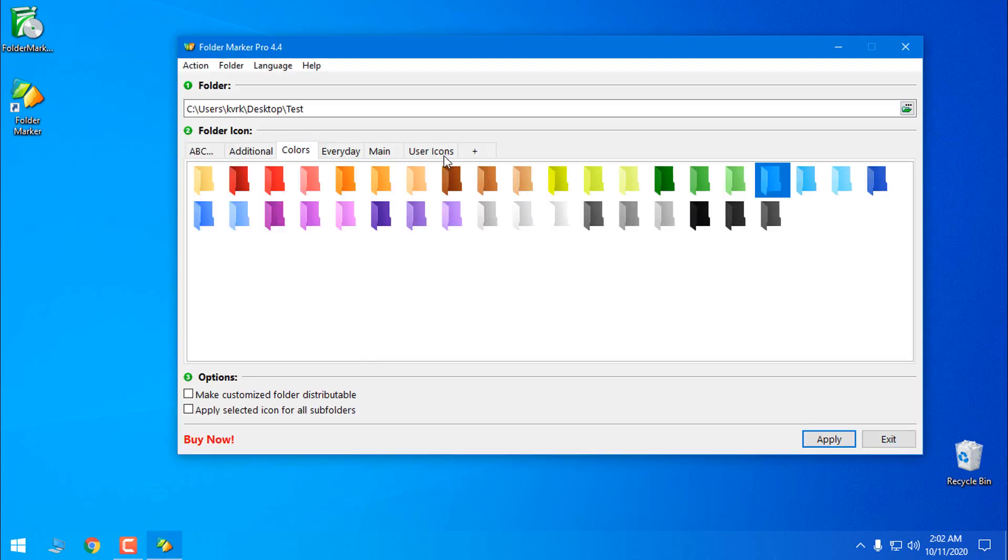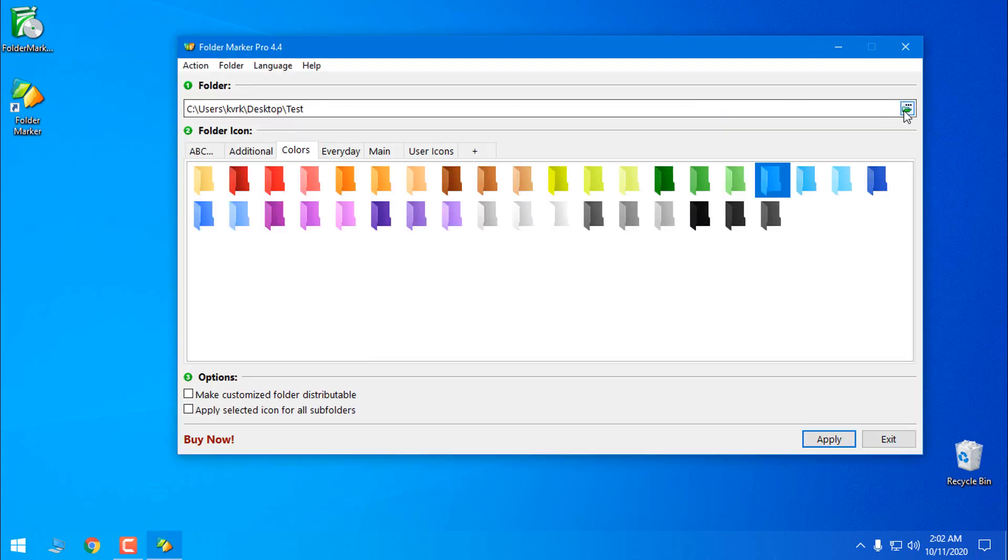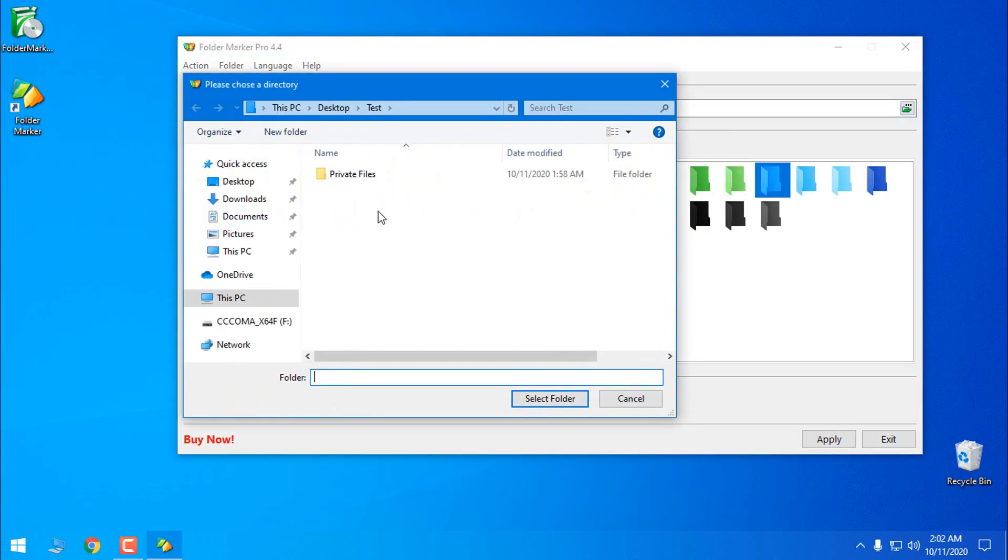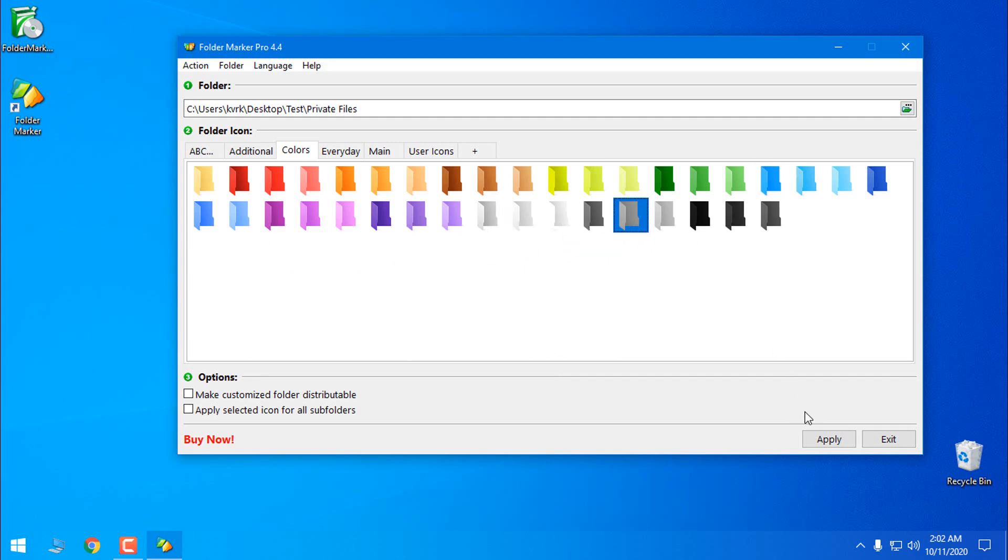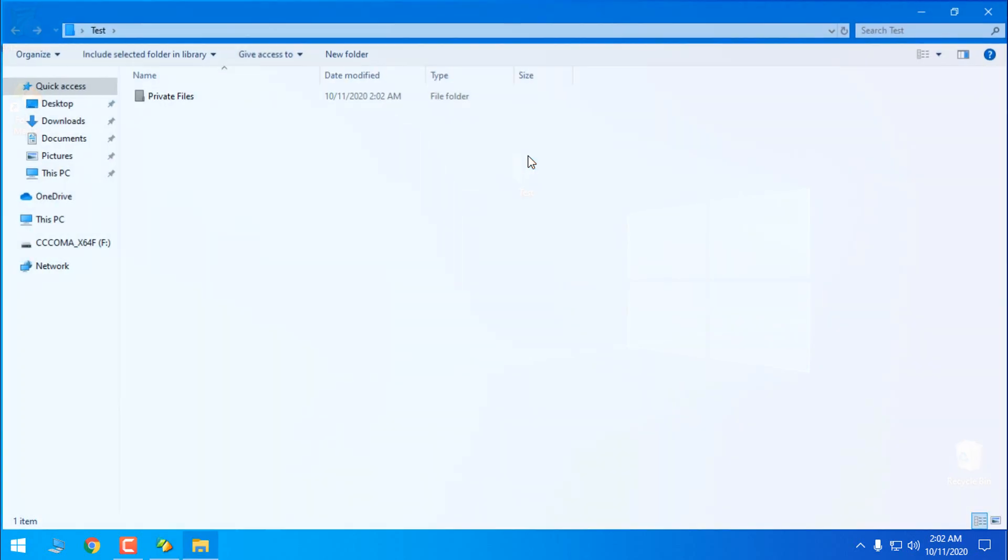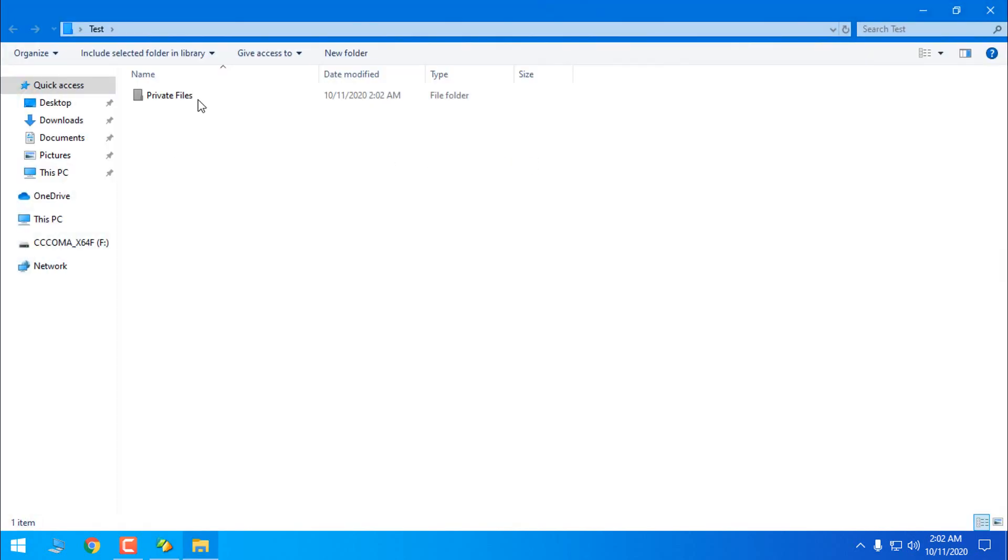Okay, let's change this color of the folder. Select folder and then pick up the color and I'm going to choose okay this one. Apply and let's see and here we go.